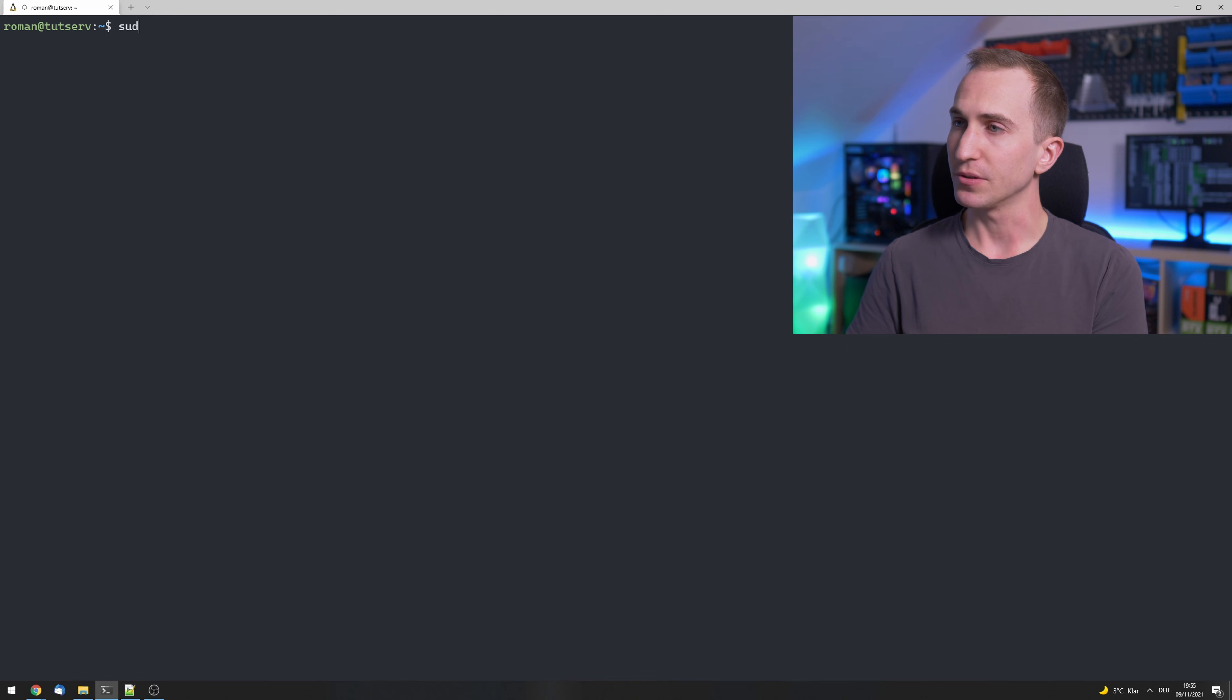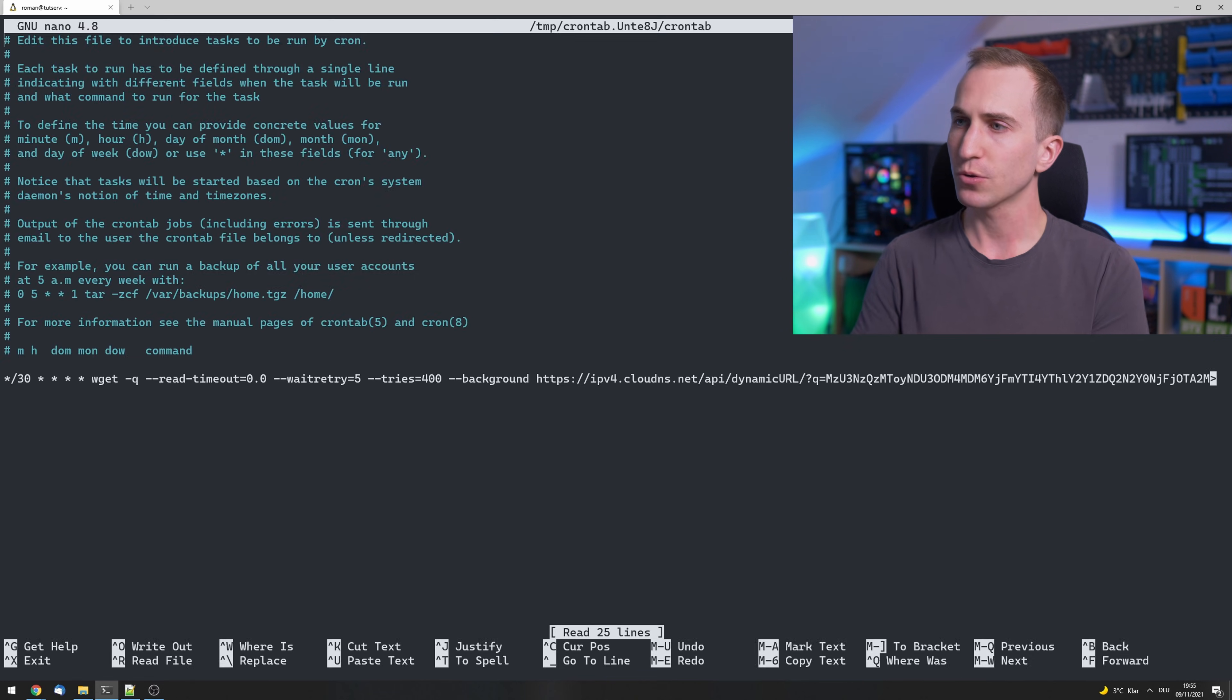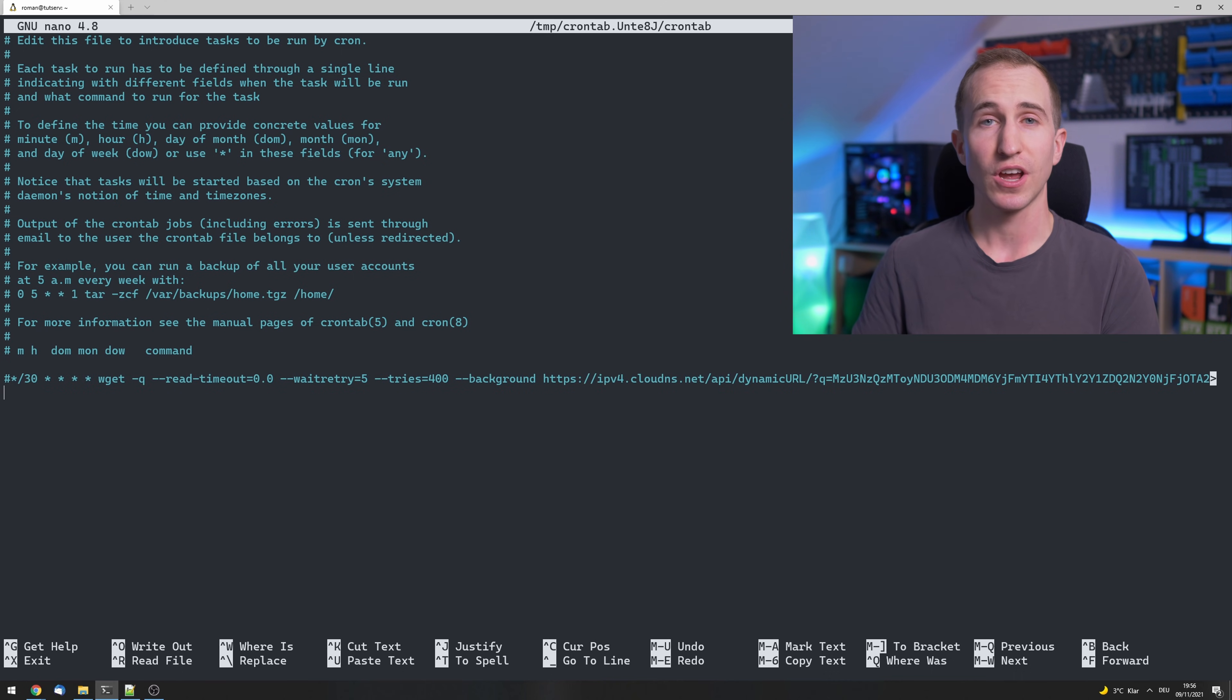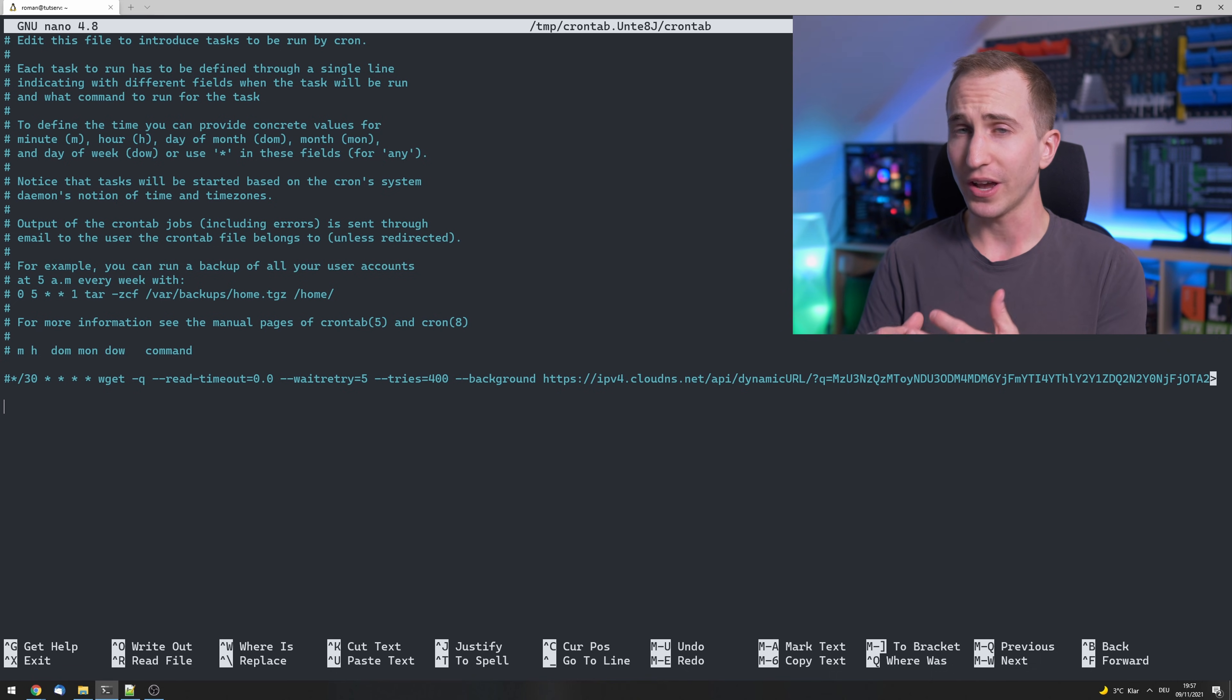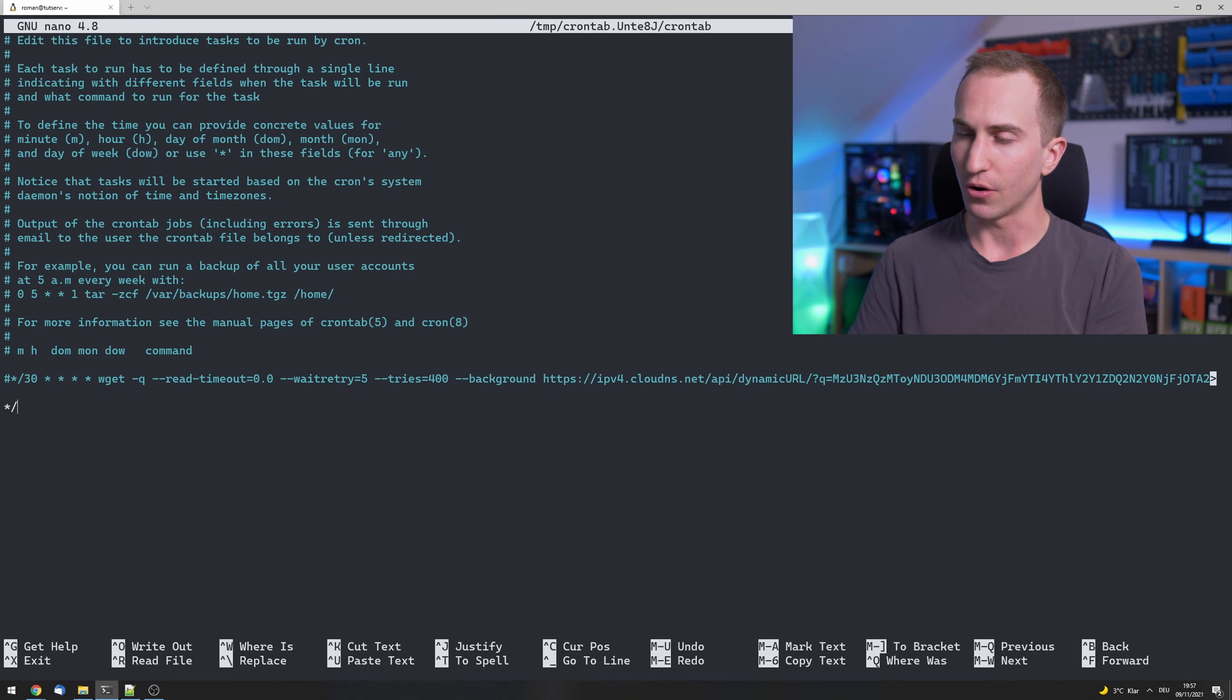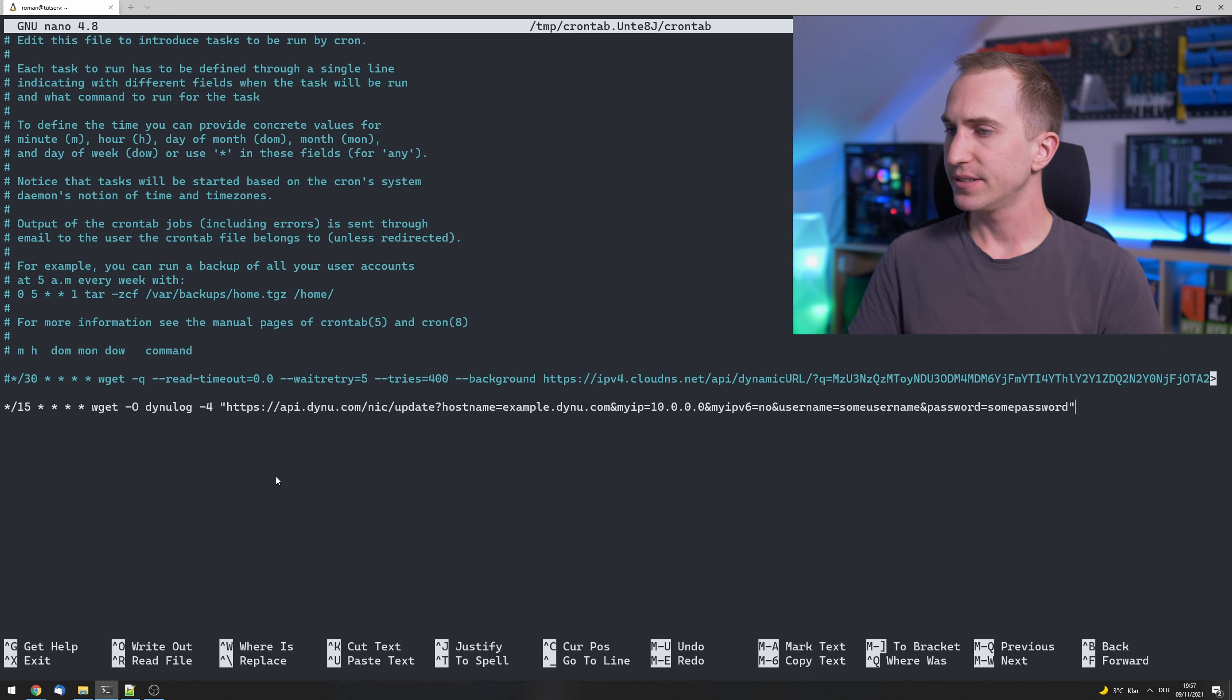Now on your server, type sudo crontab -e, enter your sudo password. And as you can see, I already did this video with a different DDNS provider which unfortunately doesn't work anymore. But anyways, what we want to do is tell the server to execute a certain command every so and so often. So let's say that I want to update my IP address every 15 minutes of every hour, every day, weekday, month, and paste the wget command.